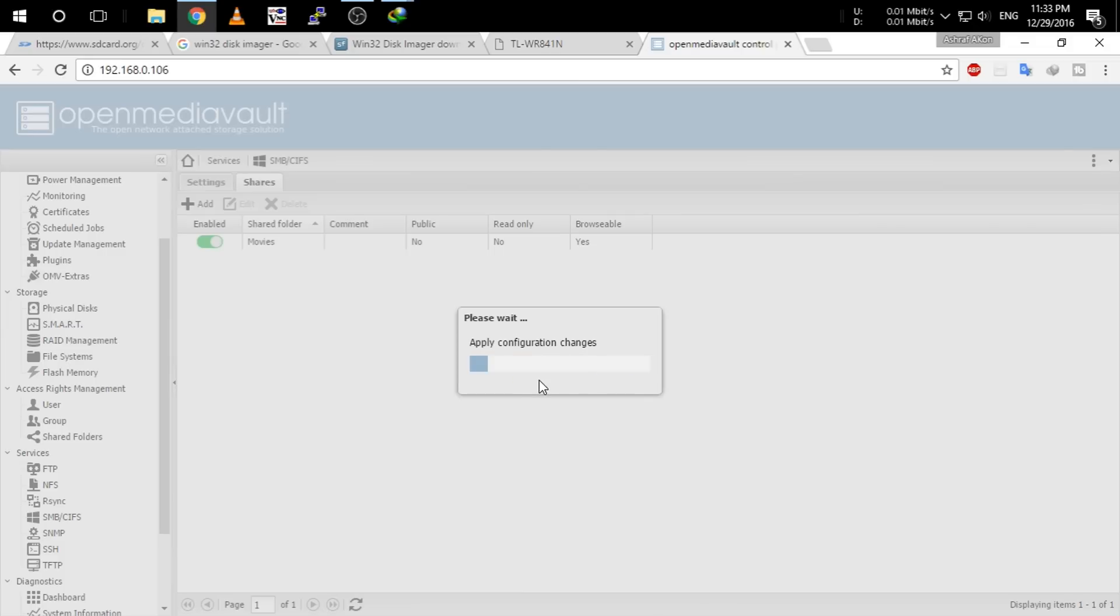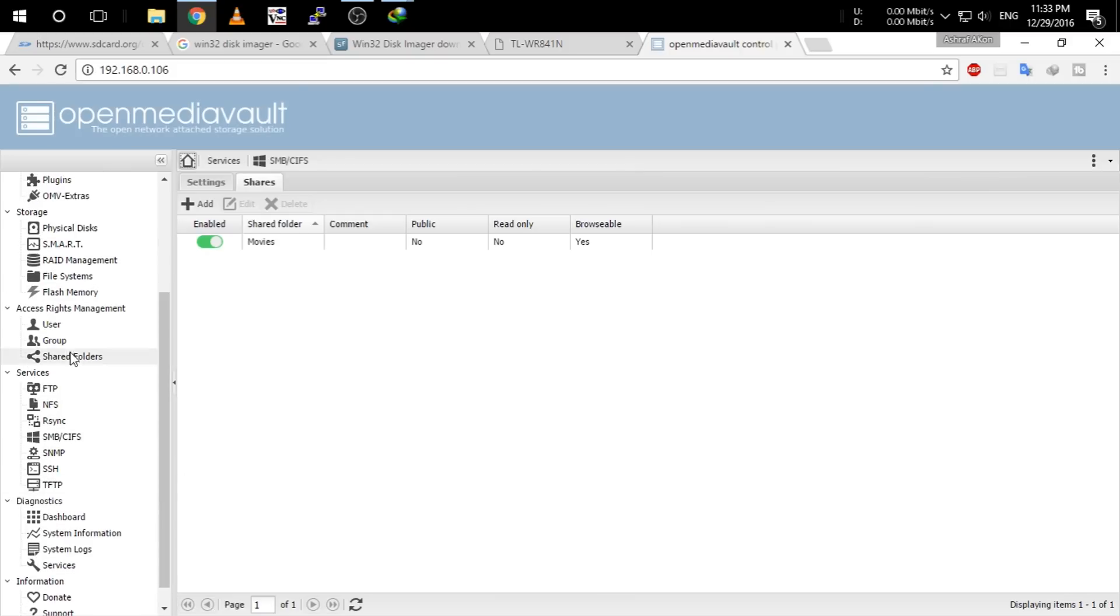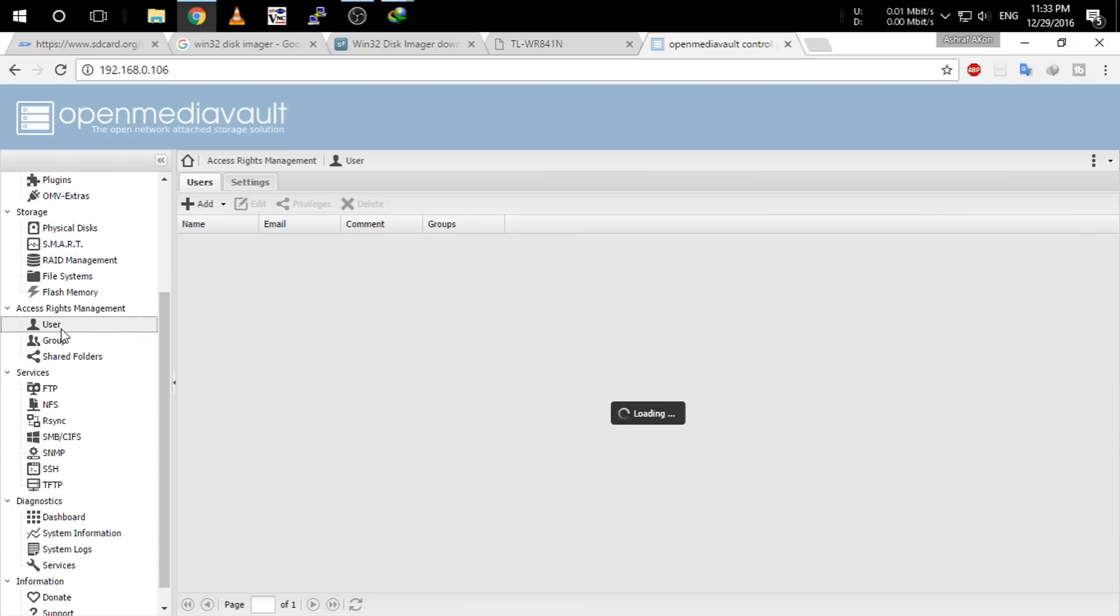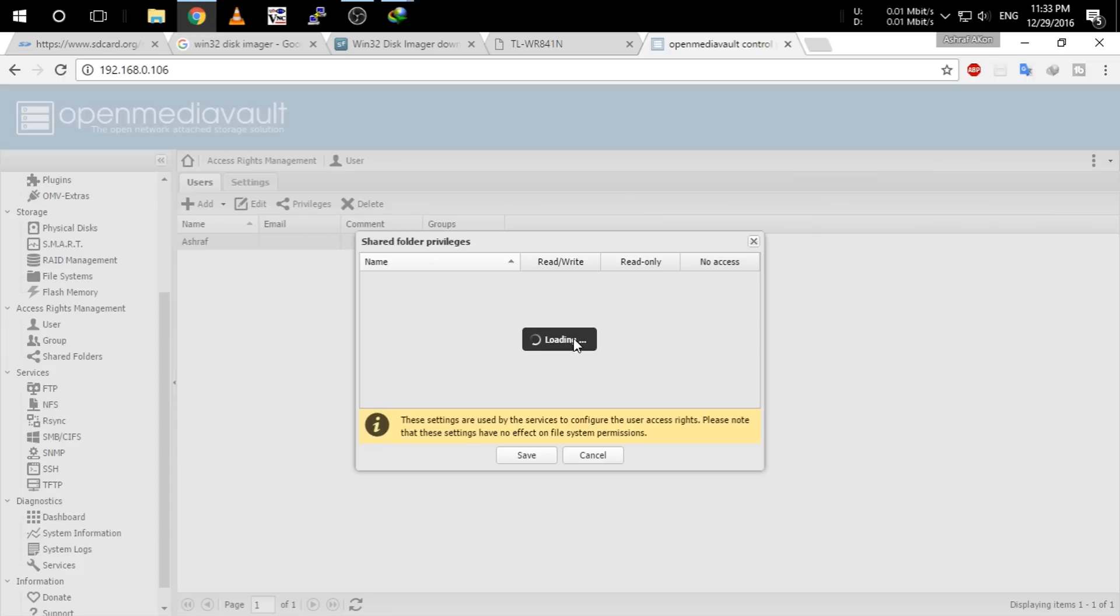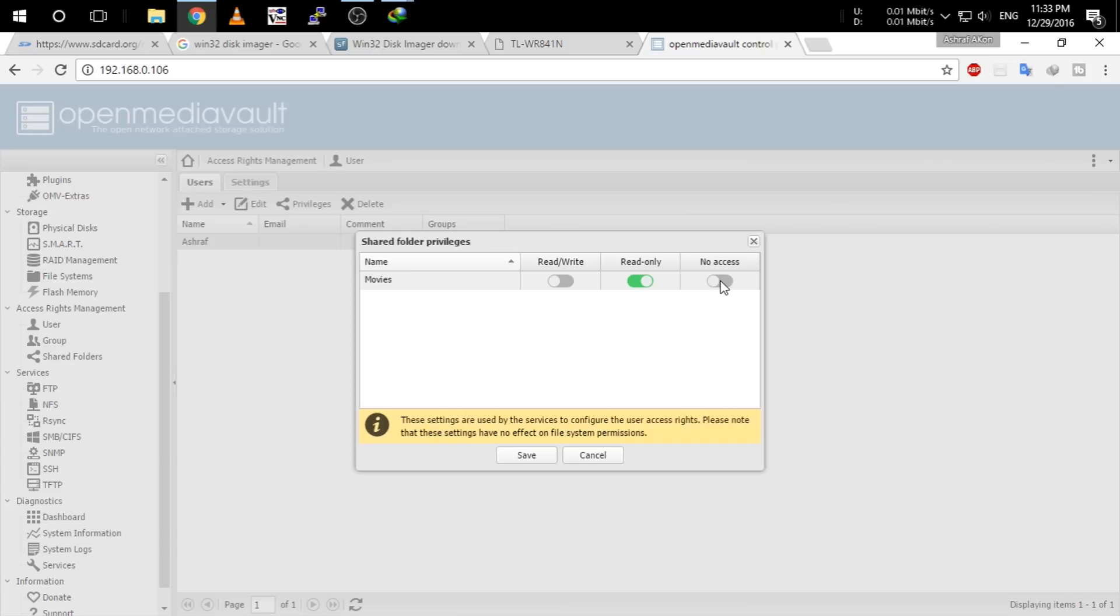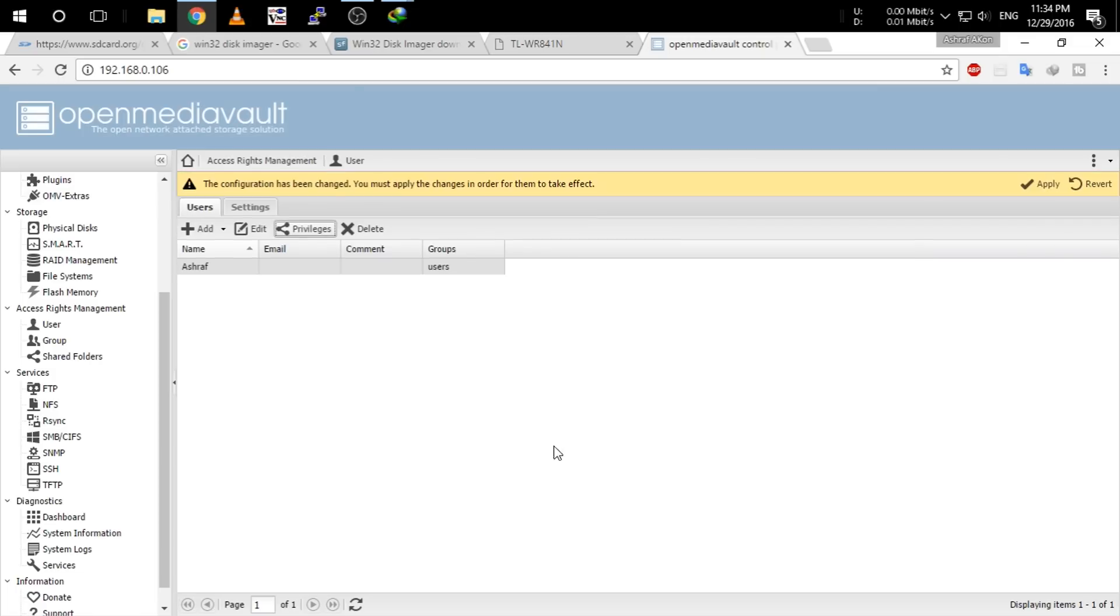And guys, again go to user, select your user and click privileges. Click read write, or if you want to give this user read only then click read only, and if you don't want to have any access to this folder for the user click no access. I am going to use the permission read write and click save. After that click apply again.